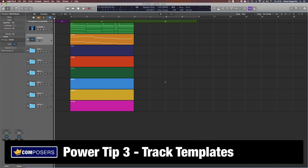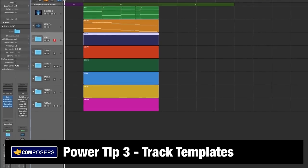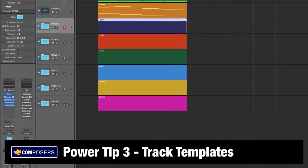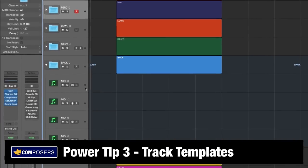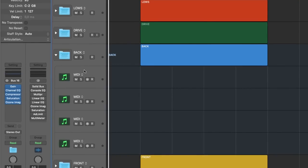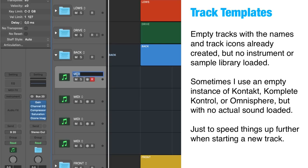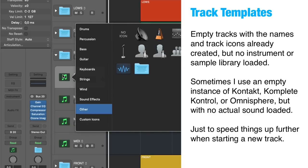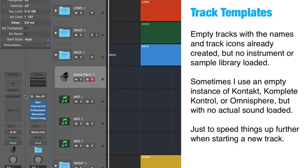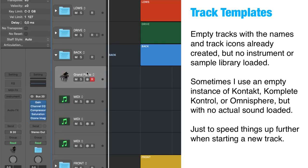Power tip 3: track templates. Since the purpose of a master project template is to be able to use it for any track you will compose and produce, I personally don't like to fill it up with instruments. Not only will that take lots of time to load the project template every time, but I also like having a clean slate to start from. However, it also takes time to add track names and track icons for every single track. The compromise I came up with is what I call track templates — basically empty tracks with the names and track icons already created, but no instrument or sample library loaded.